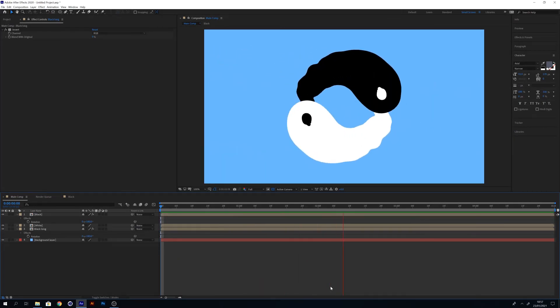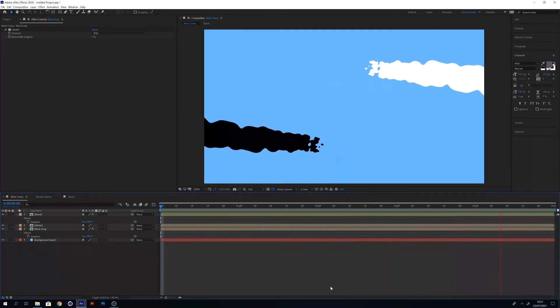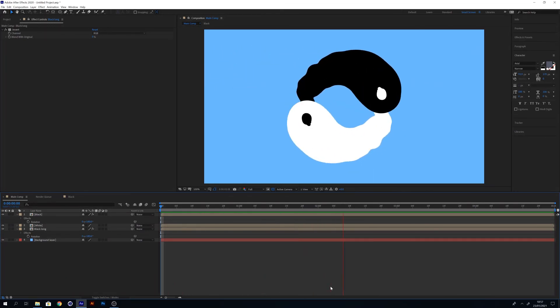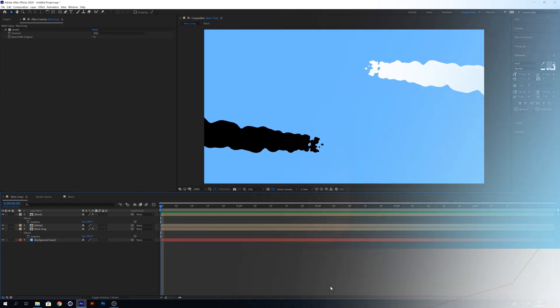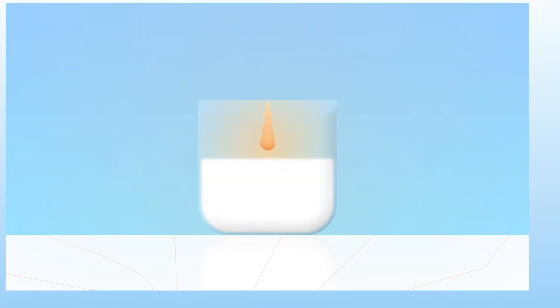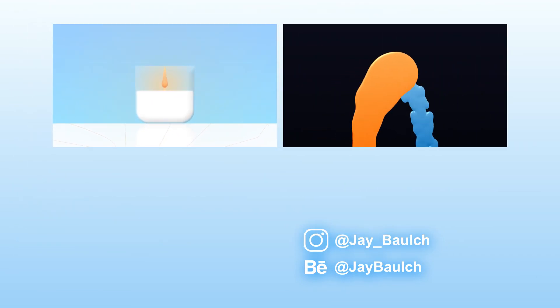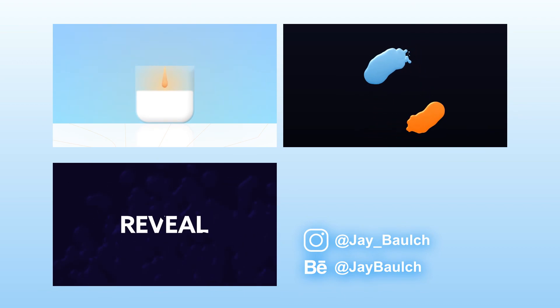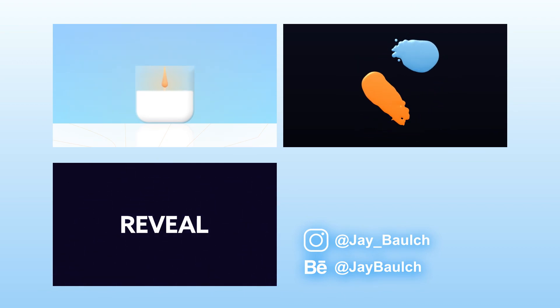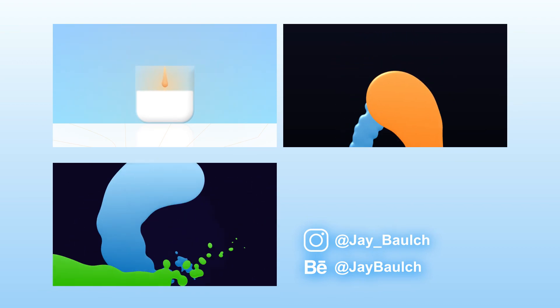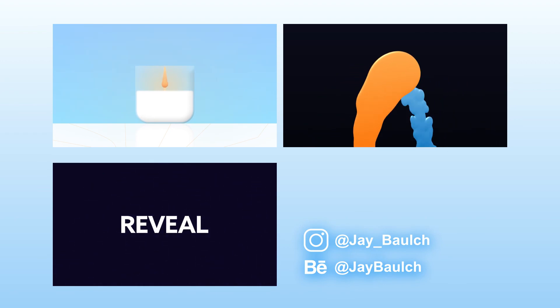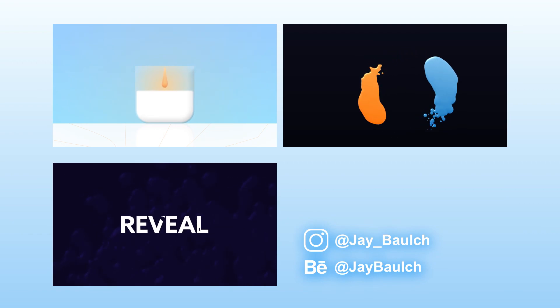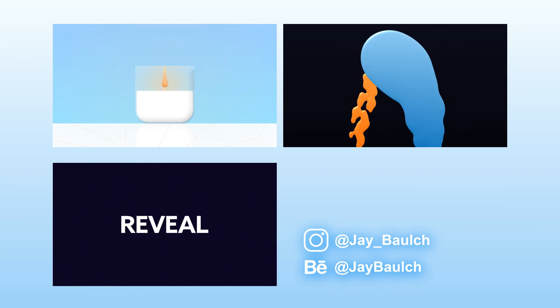So that's it, we've now created our yin and yang animation using the CC Mr. Mercury effect. By using the techniques I've explained in this video, I've been able to create a load of different effects like this candle, I've also created some sort of comets, this reveal animation. If you like the look of those animations I'll happily break those down into how I've created those. By following the steps in this video and just tweaking the settings and tweaking the motion paths, you'll be able to come up with animations like these.